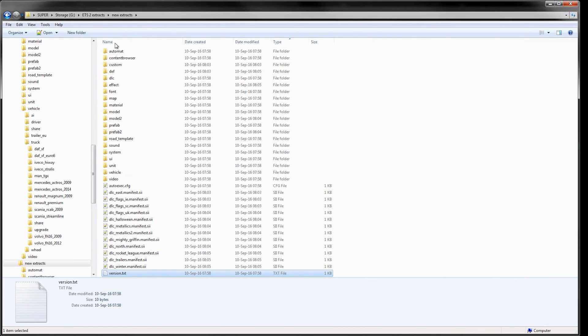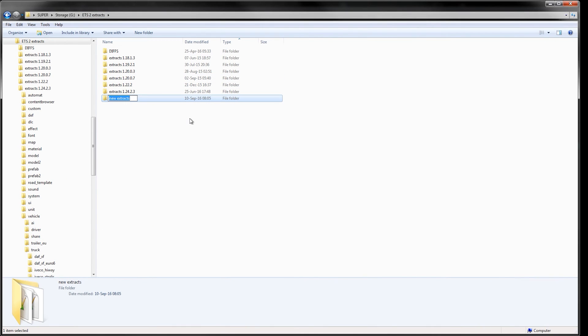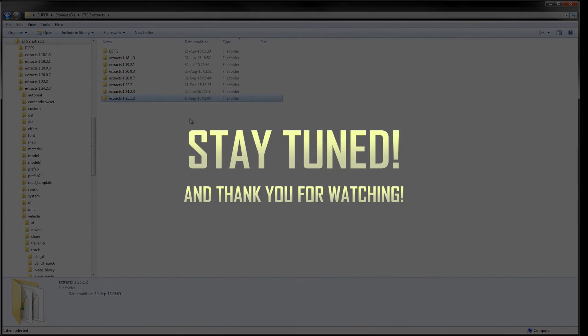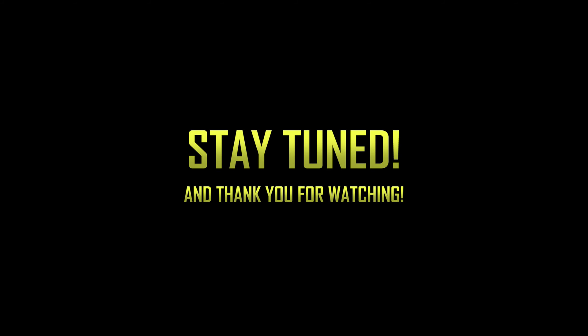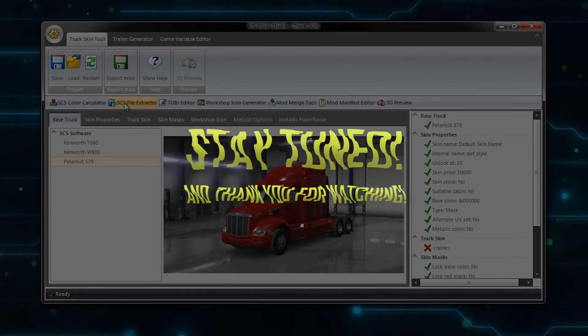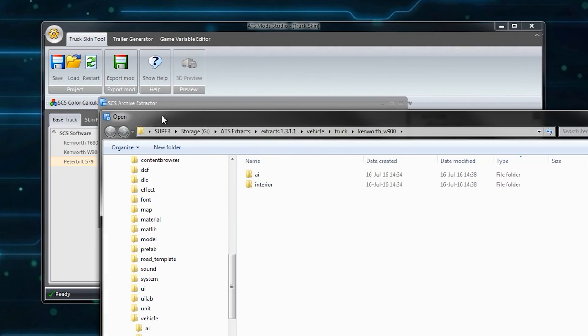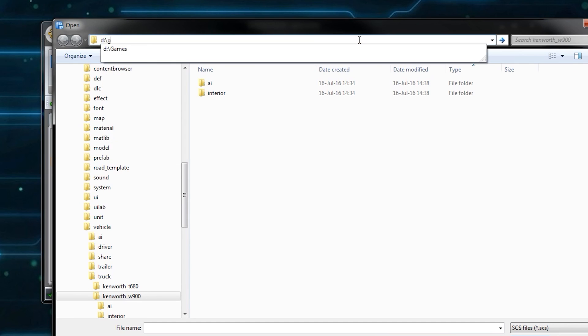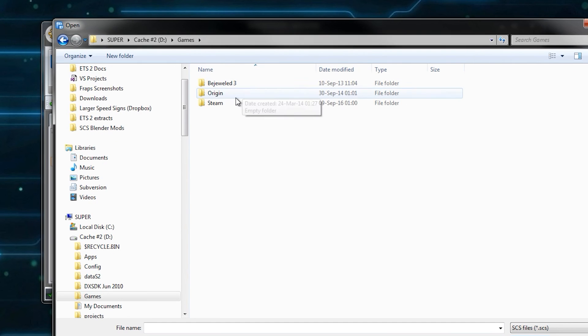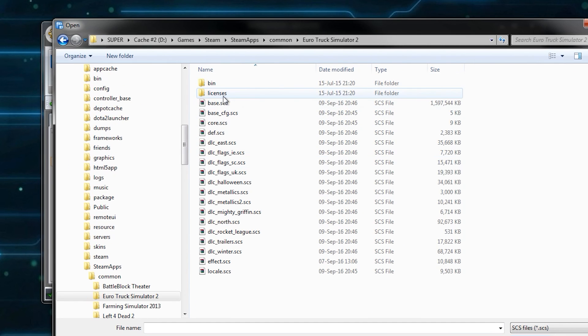It's a good idea to rename the folder in relation to what game version it was extracted from. This is all for this part on extracting the game's archives. Once again, all the links you need can be found in the description. In the next and final video on extracting the game's archives, we will look at how you can use Mod Studio to do the same thing, should the user desire.